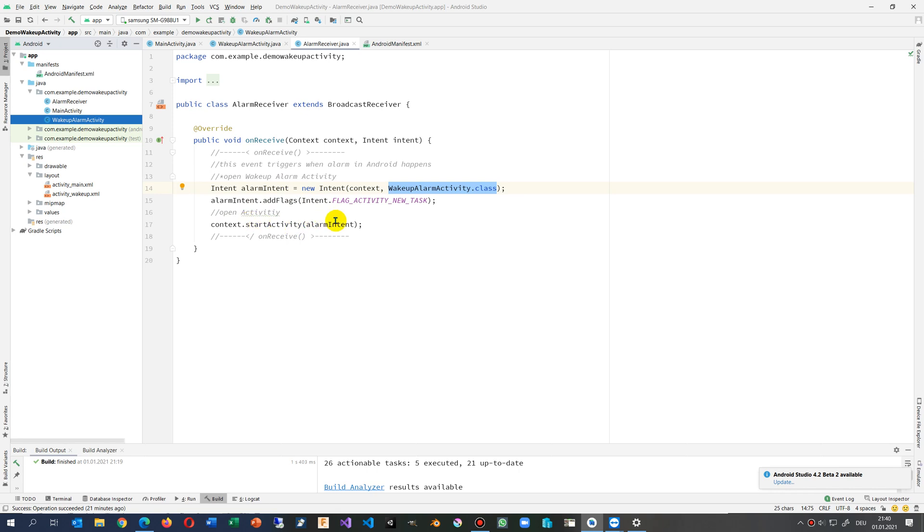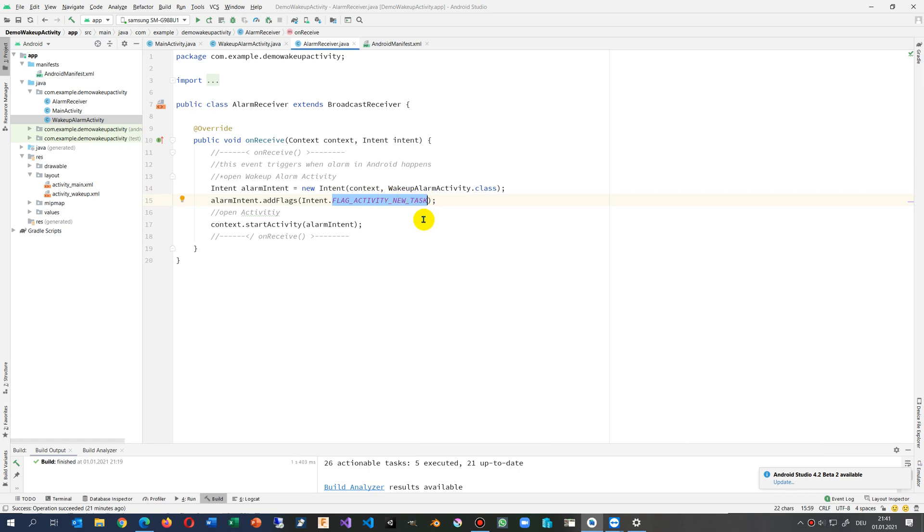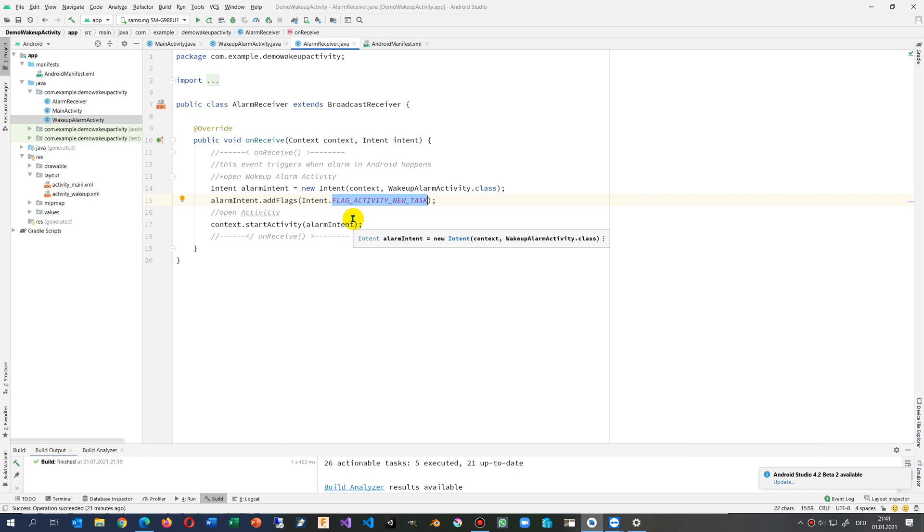We start the activity, and we have to add a flag which is called, this intent should have the flag activity new task. So it has to be a separate task. That's why we have it when the application is not open. So this is simply the activity without the application.